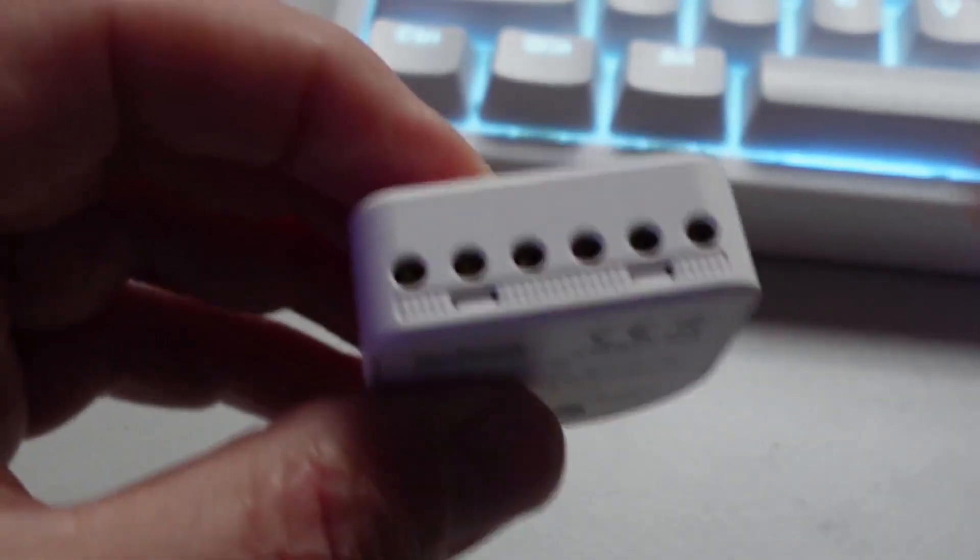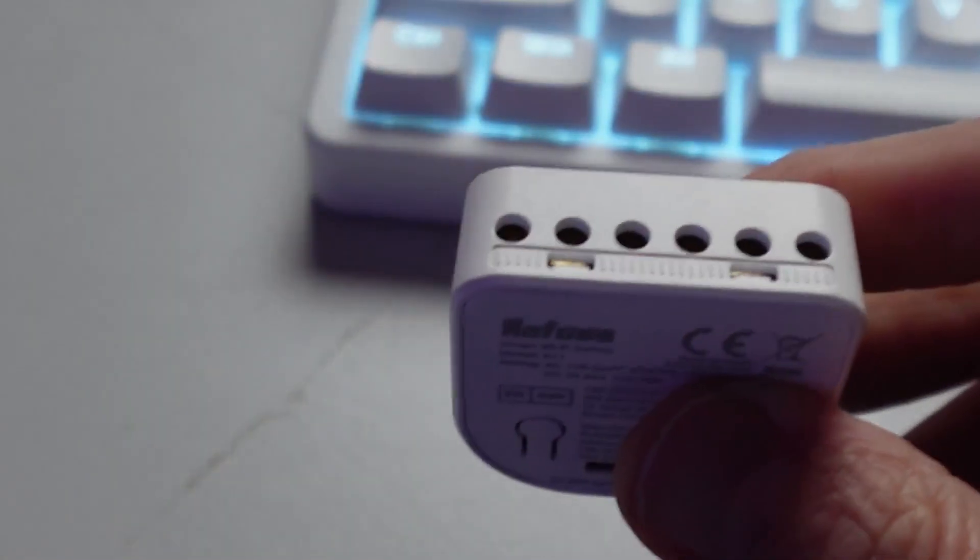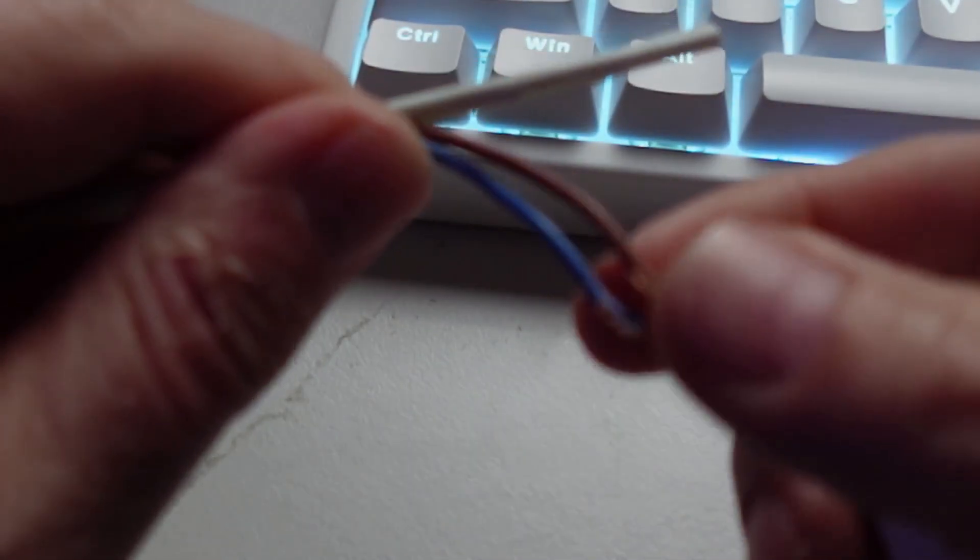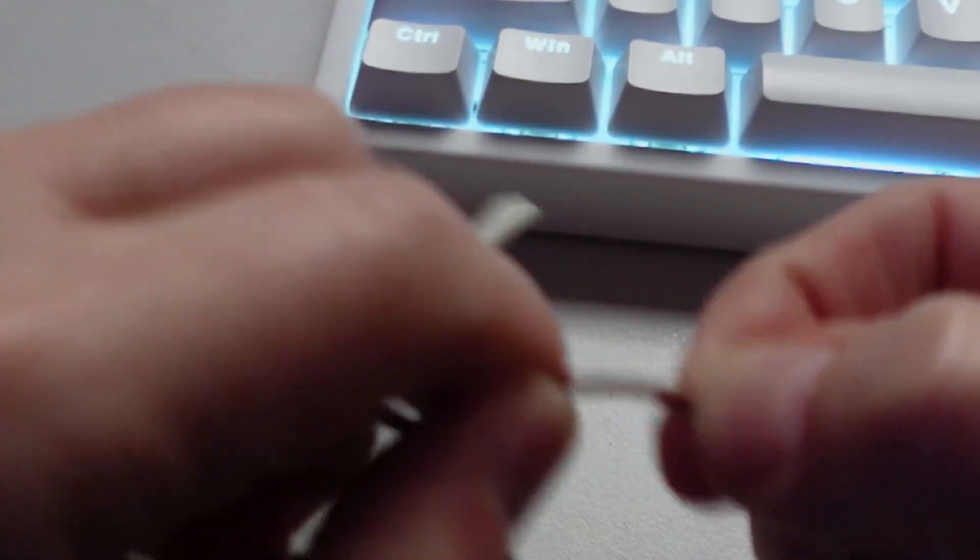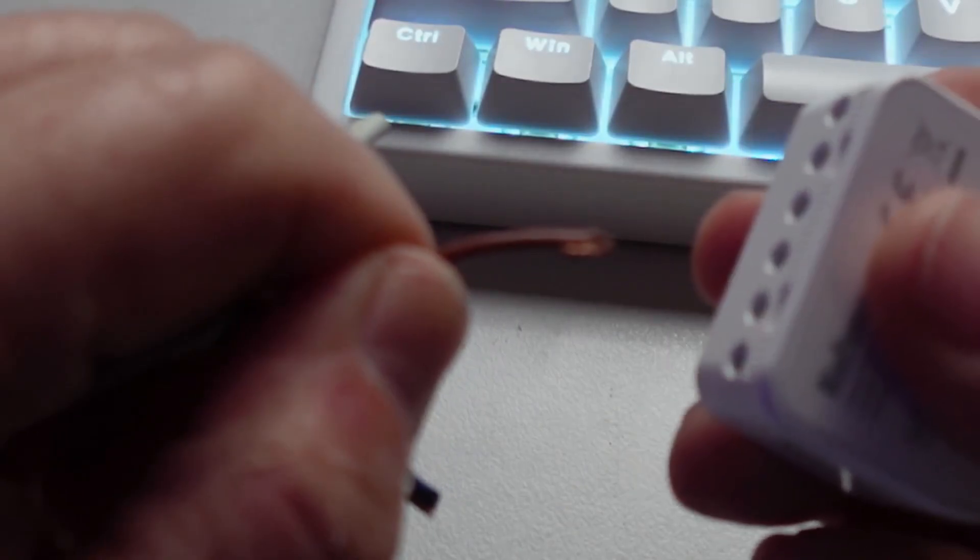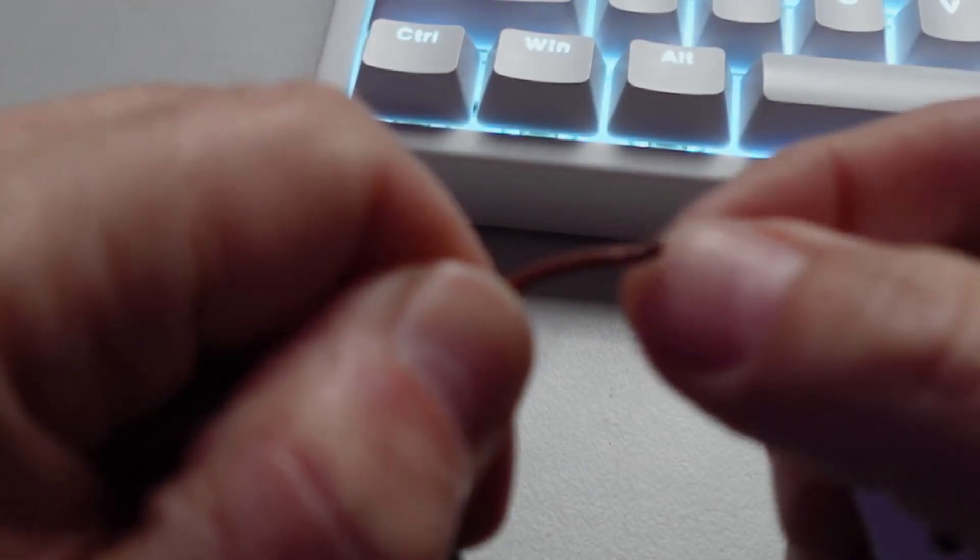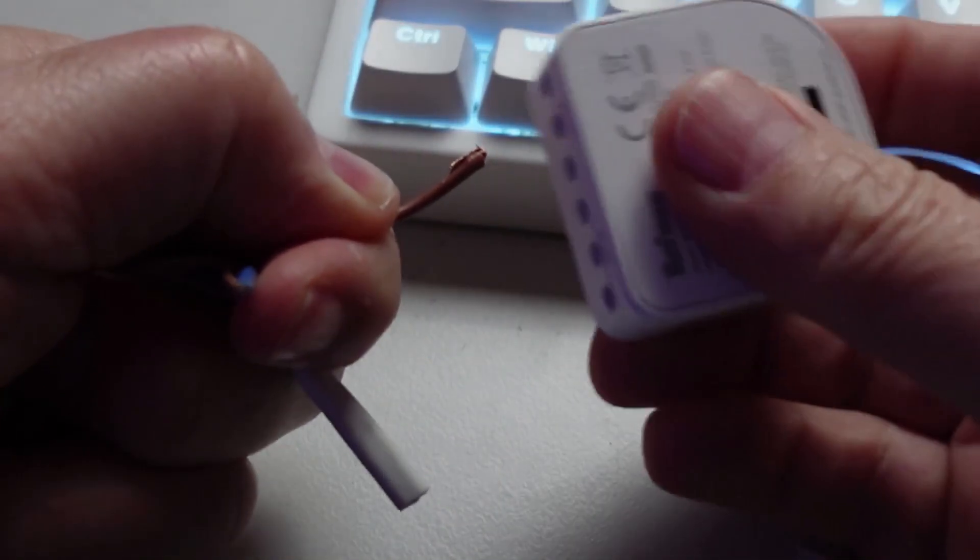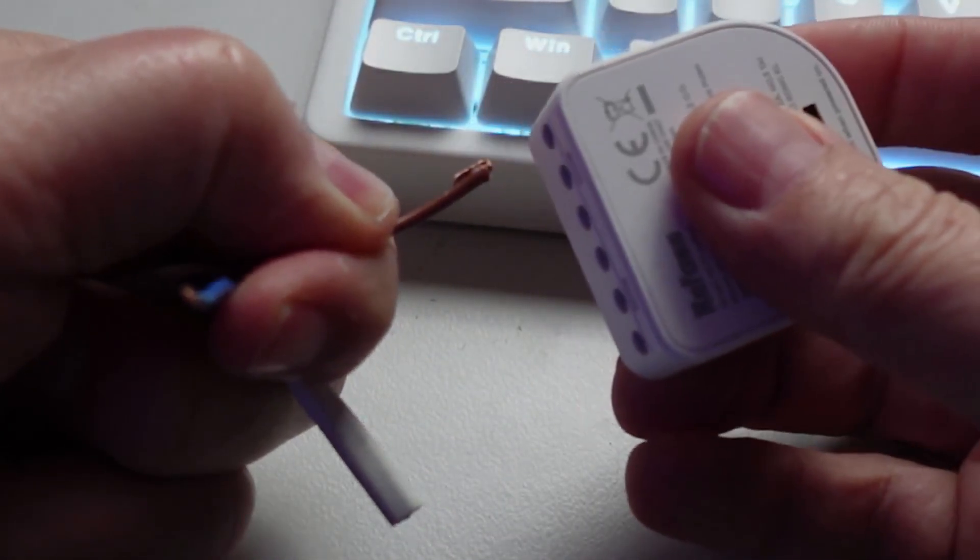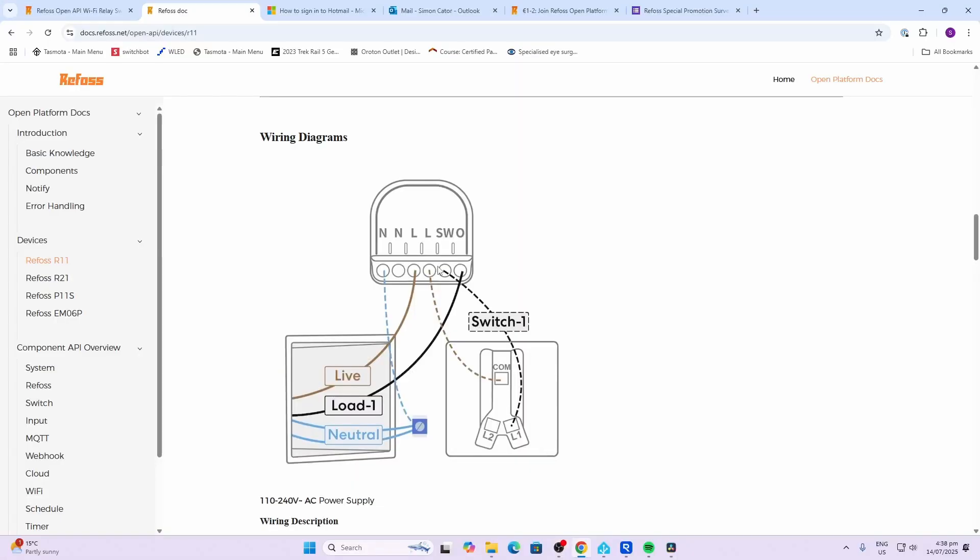One thing I did note is that when I was connecting the wires inside, if I'm using thin wires I find that they just slipped out. I actually had to fold them over before I could get them to hold in here nicely. When considering the wiring, always get an electrician to do this if you're not qualified.